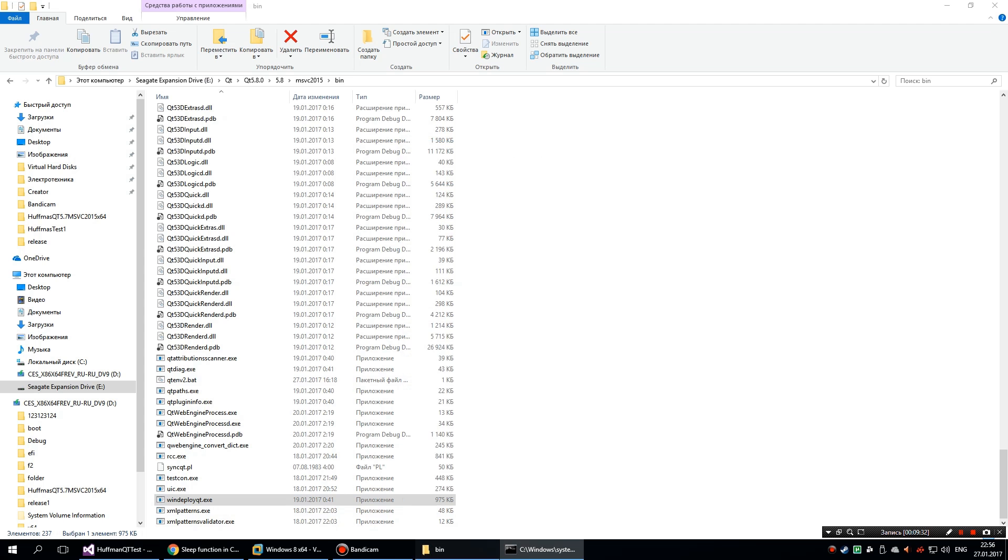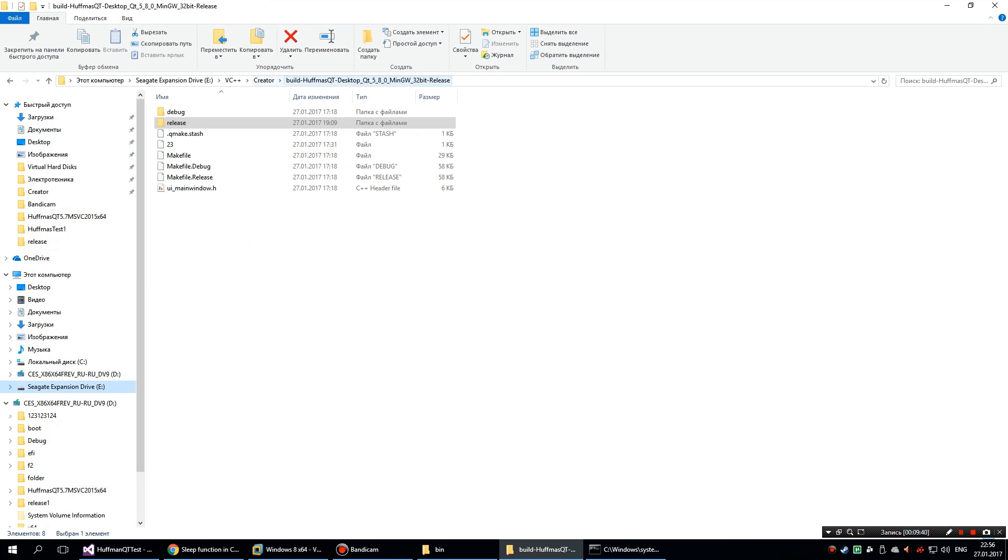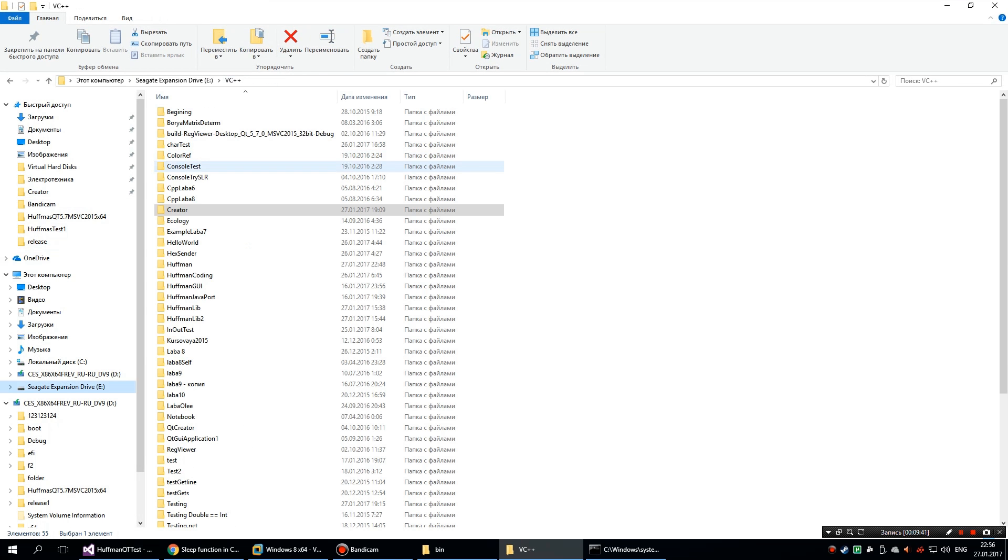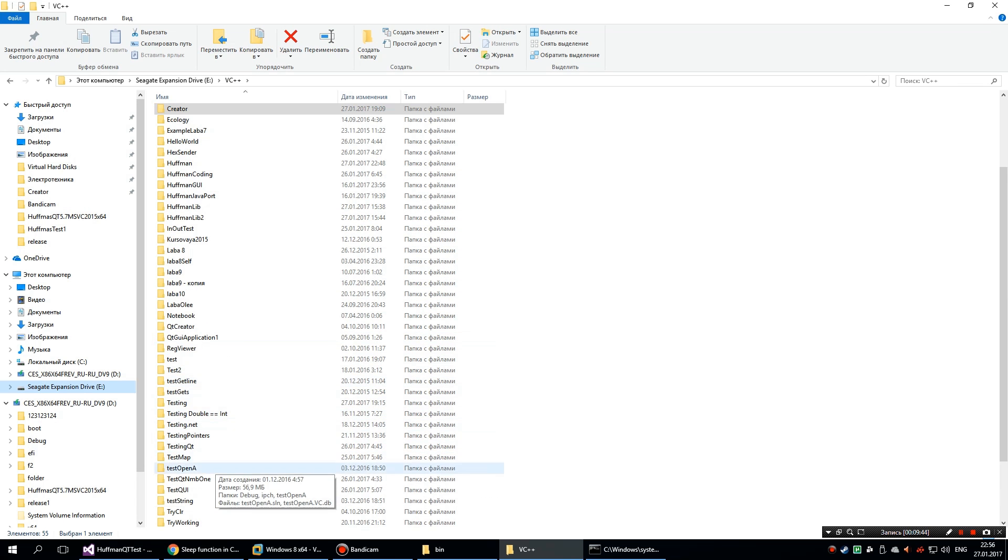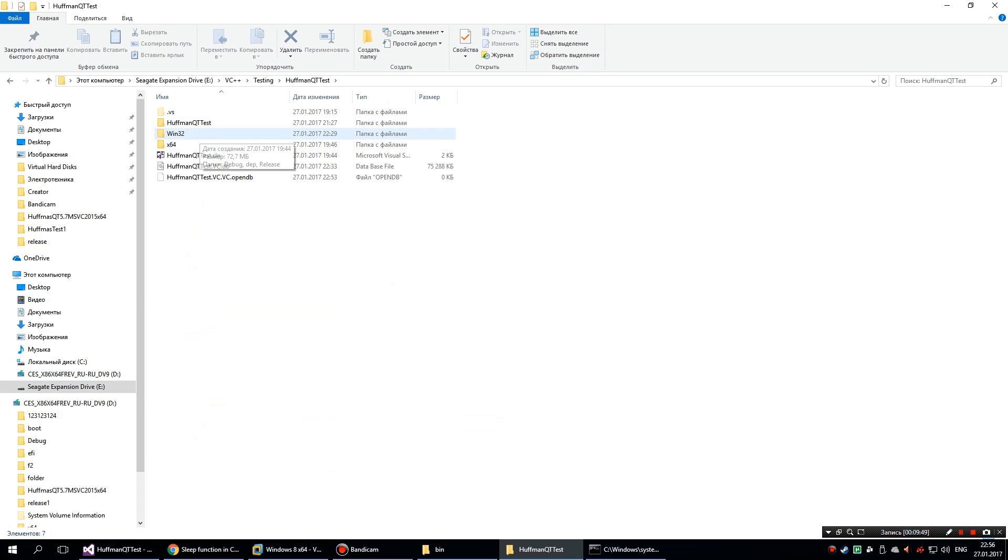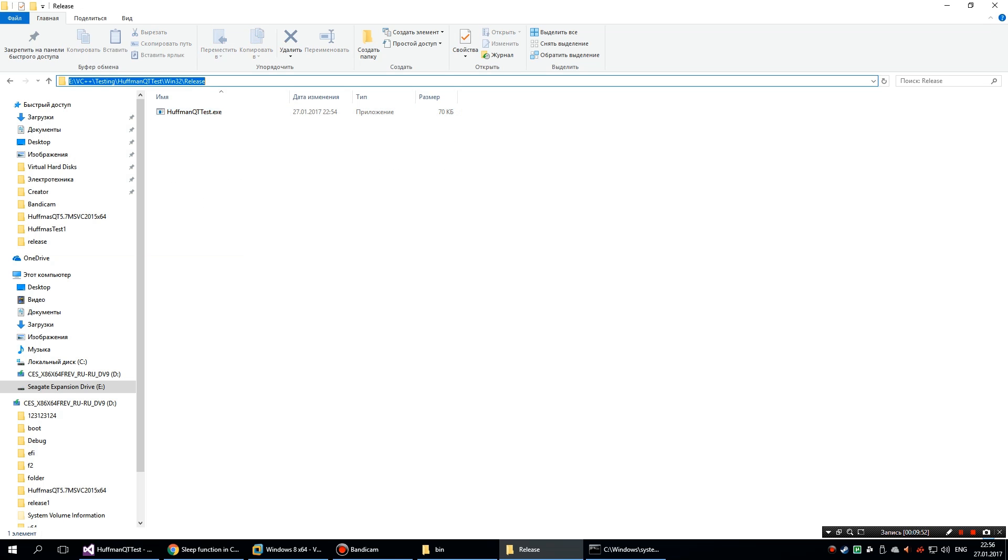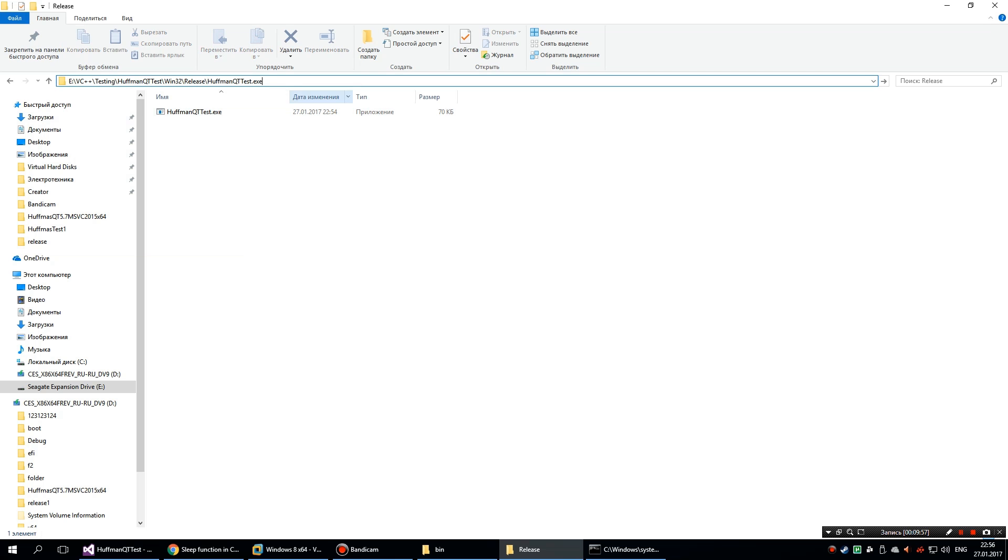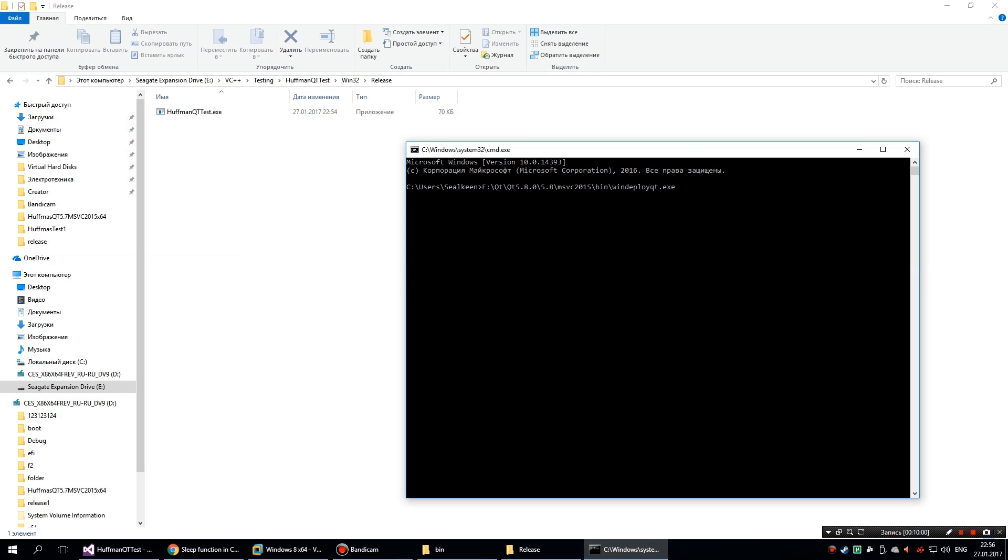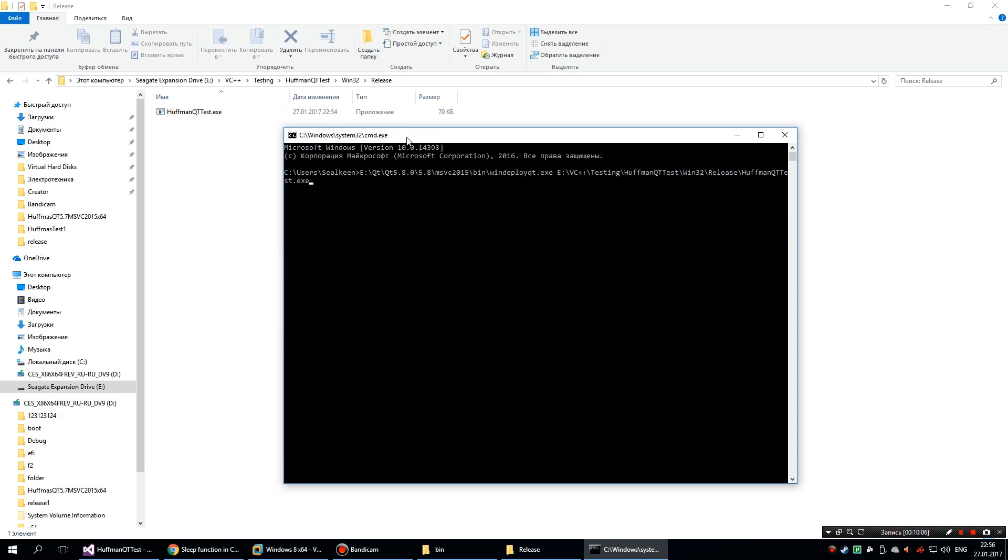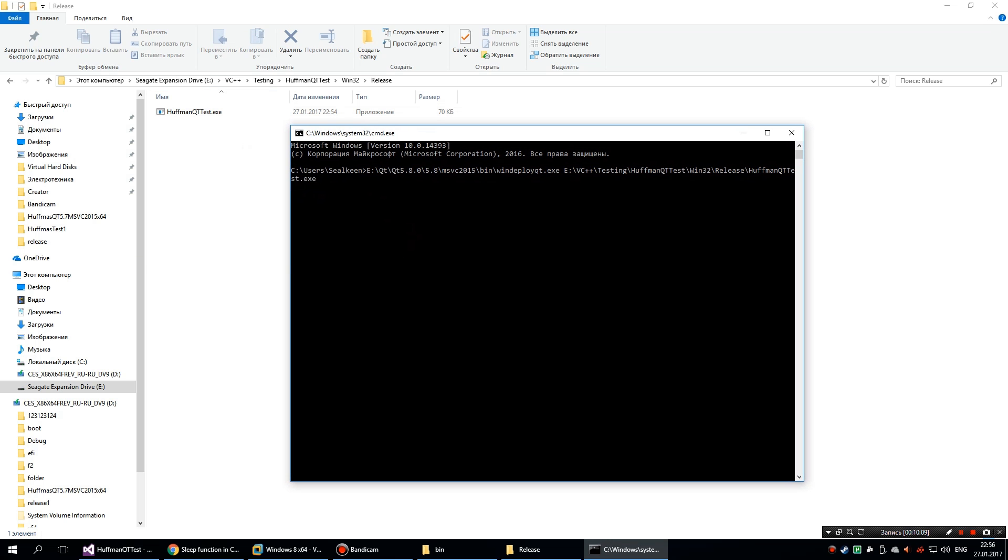Alright, so what you're gonna do next is find the path where your application is placed. You'll have to copy this as well. What this is gonna do is scan for any dependencies in this file and copy those to this folder. You don't have to do anything.